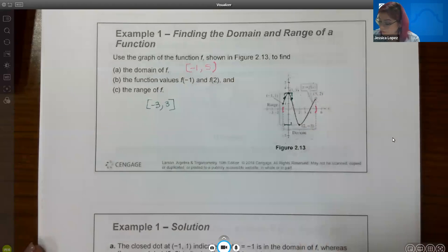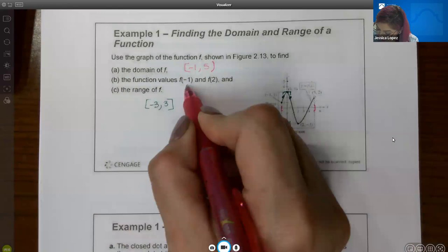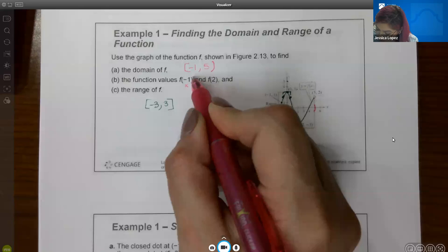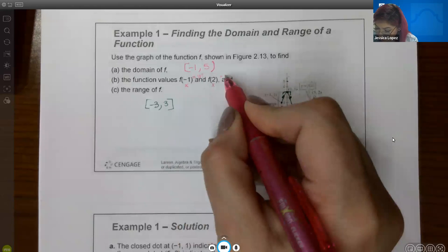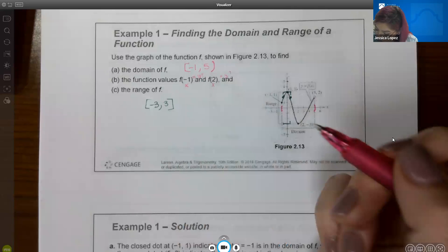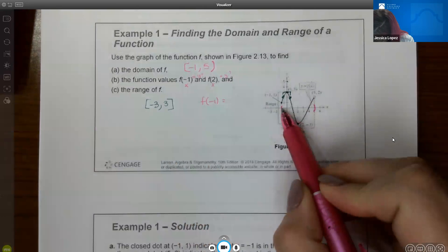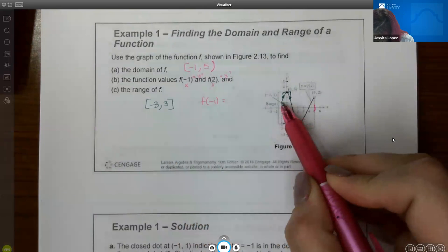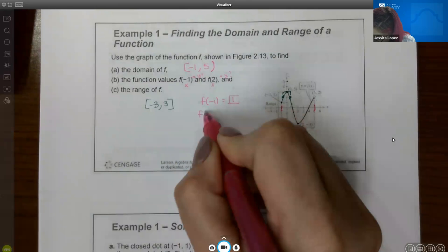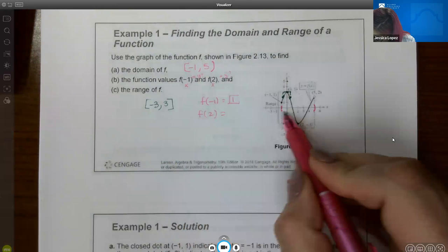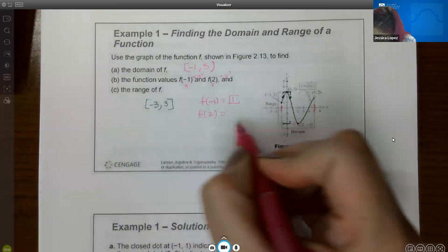So the range is from the lowest y value of negative 3 up to the highest y value of positive 3: [-3, 3]. For the function values: f(-1) — when x is negative 1, the y value is positive 1. Then f(2) — when x equals 2, the y value is negative 3.